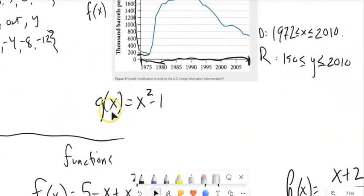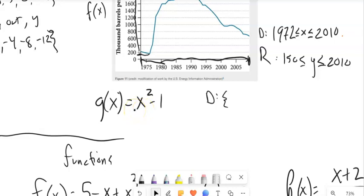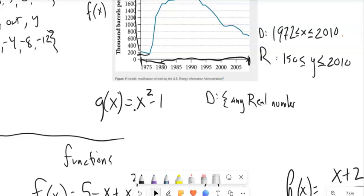If I had a function like g of x equals x squared minus 1, and I want to think about its domain and range — my domain is my possible inputs. I can square anything, so my domain is any real number — anything from negative infinity to infinity.